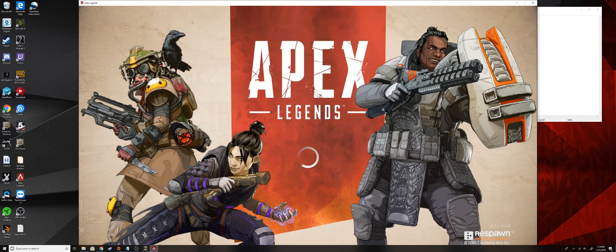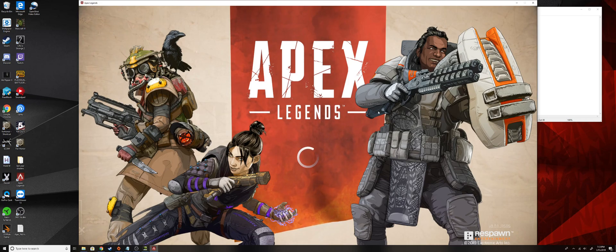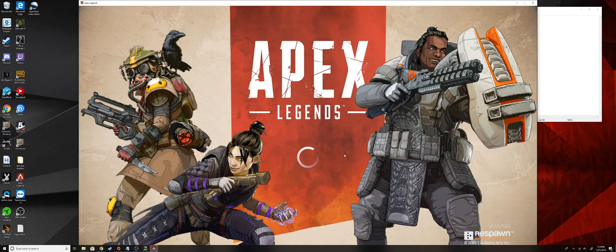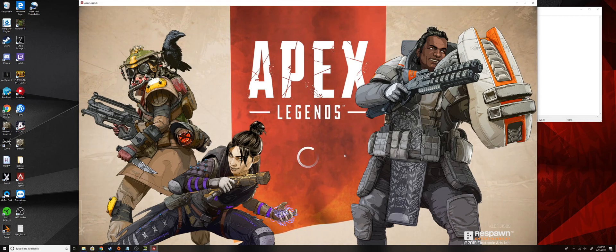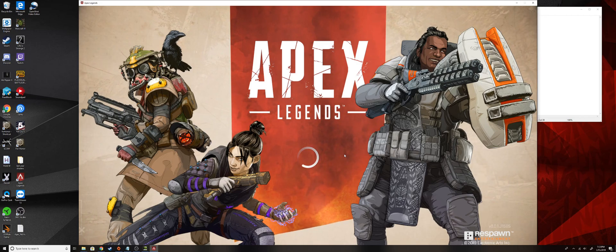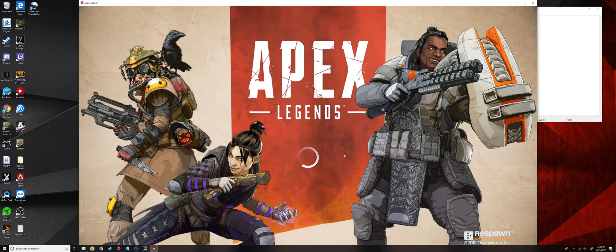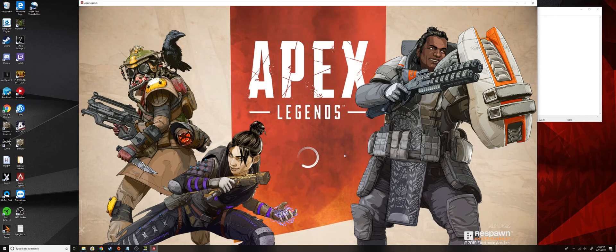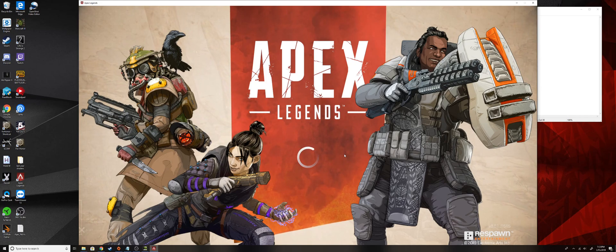You might notice right now we're not really getting anything visually different. I know it's just the loading screen, but even once we get past this you're not going to notice anything different yet. Basically what we have to do is we have to go into the Reshade UI and then activate those effects.